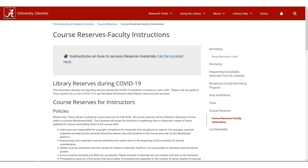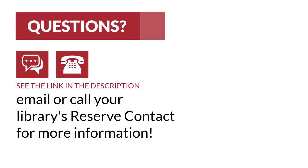And that's basically it, so thanks for watching, and if you prefer to upload your readings yourself, see the link in the video description for a walkthrough of that process. Contact us if you have any questions, stay safe out there, and roll tide.